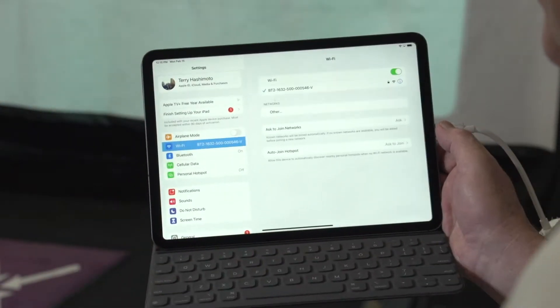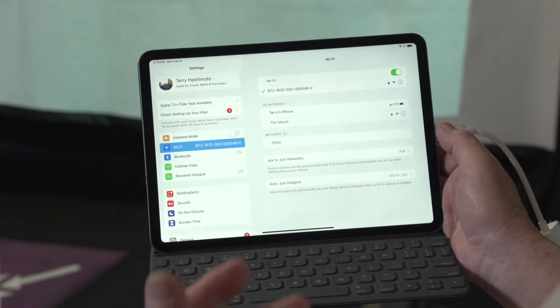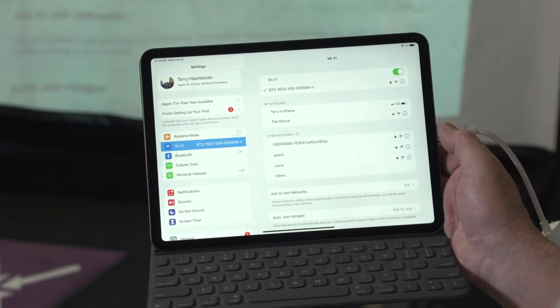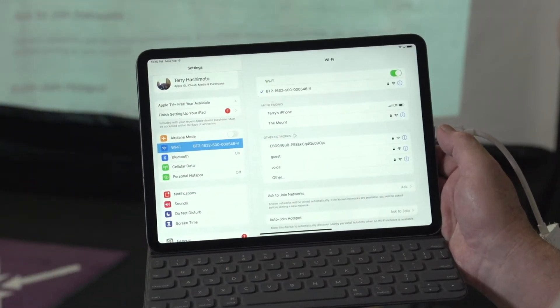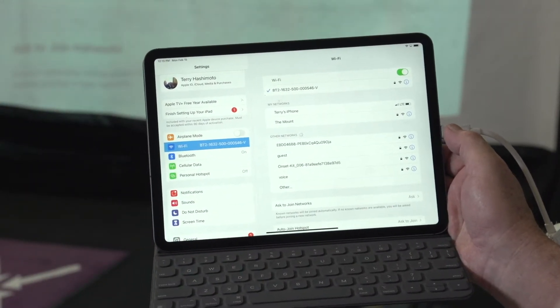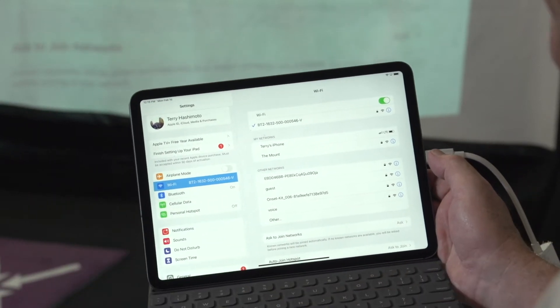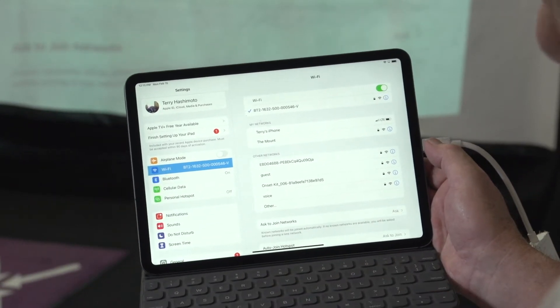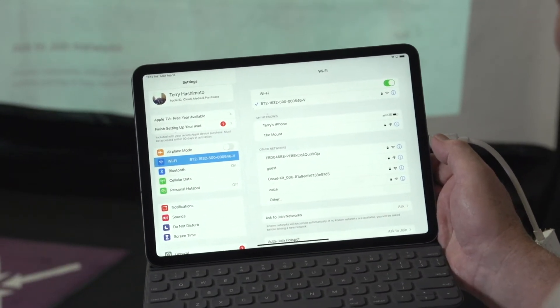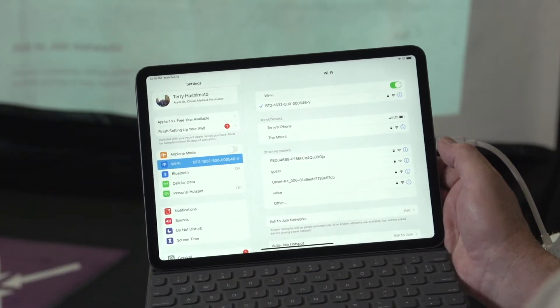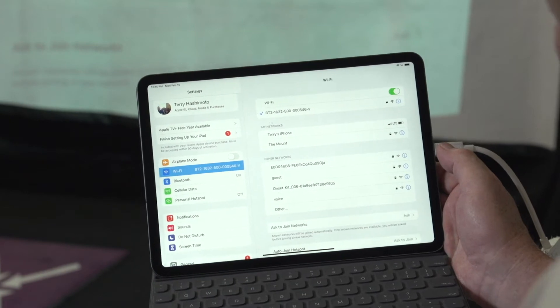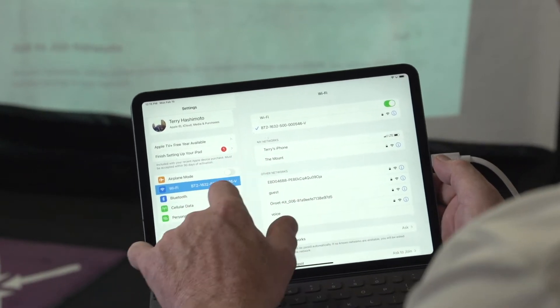The very first thing is you go to the Apple Store and download the BodyTrack golf app. Open up your Wi-Fi and connect to BT2, whatever the serial number of your mat is. Connect to that.